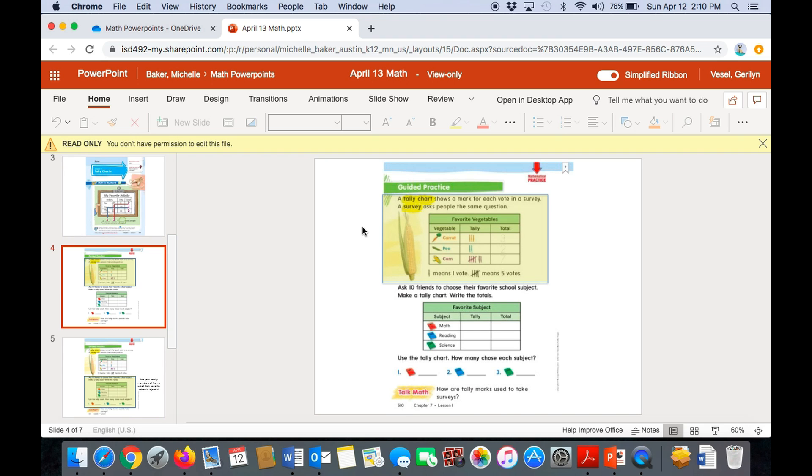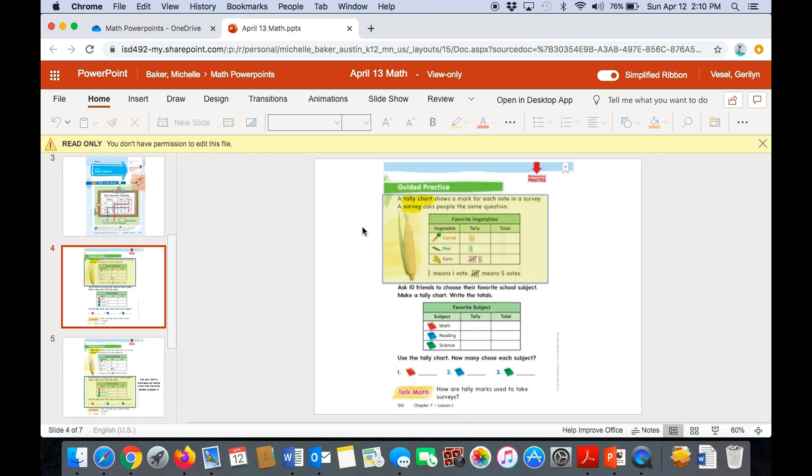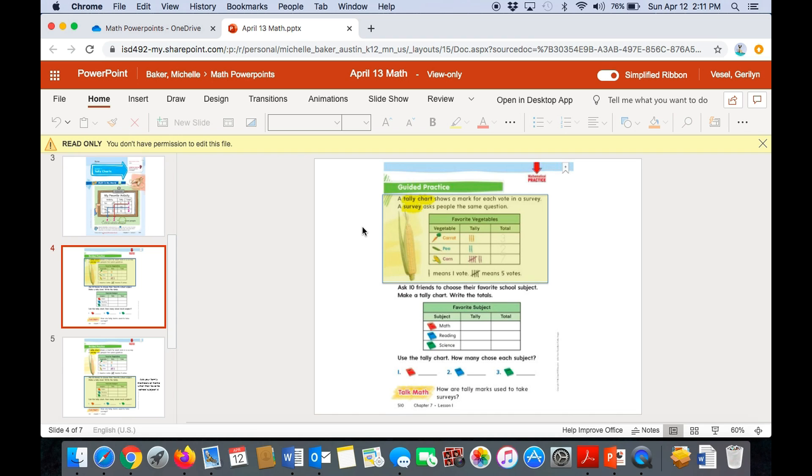Now, if you look at the corn column, the tally column next to corn, you'll notice that there's a diagonal line. There's a line that goes over four tally marks. That's how you write five tally marks. So to write five, when you're using tally marks, you write four tally marks. Then you draw a diagonal line across. That stands for the fifth tally mark. So it's five and then six, seven. Okay. So the one with four and the diagonal line across it means five votes.